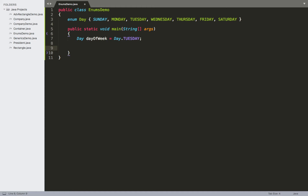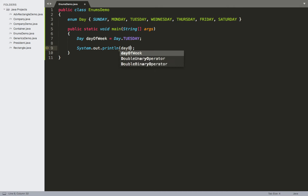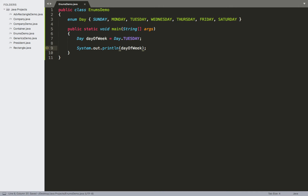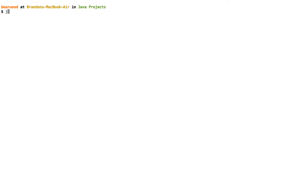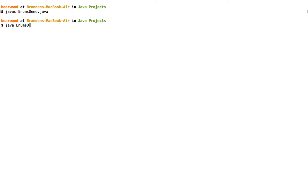Next, just to make sure we're getting something useful out of this, I'll go ahead and create a simple print statement and inside of it we'll put in our dayOfWeek variable. We'll go ahead and save that, then compile our EnumsDemo, and then run it. We can see now that we get the name Tuesday.